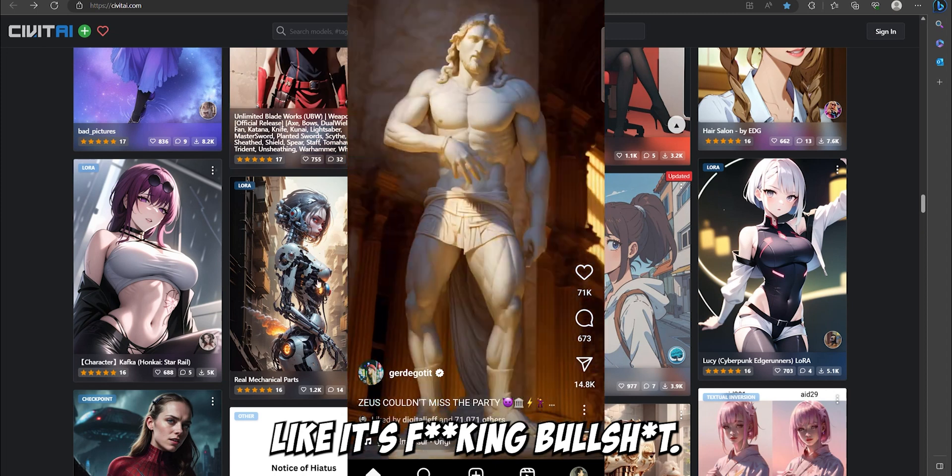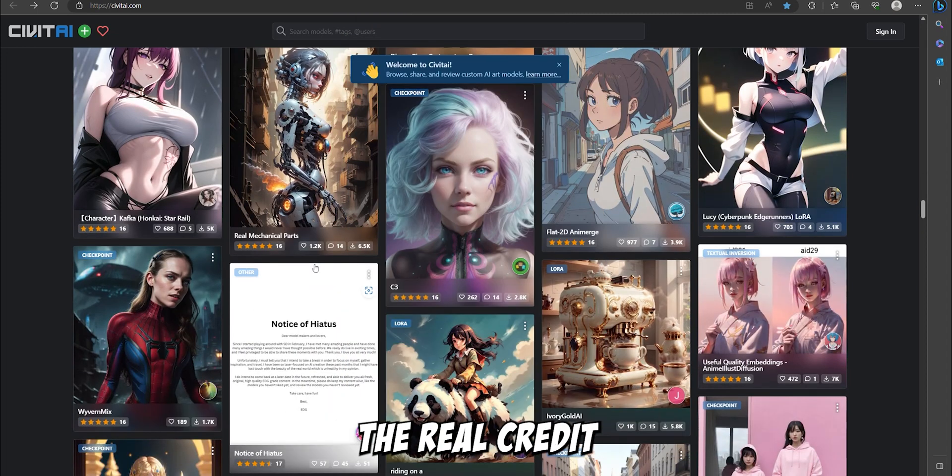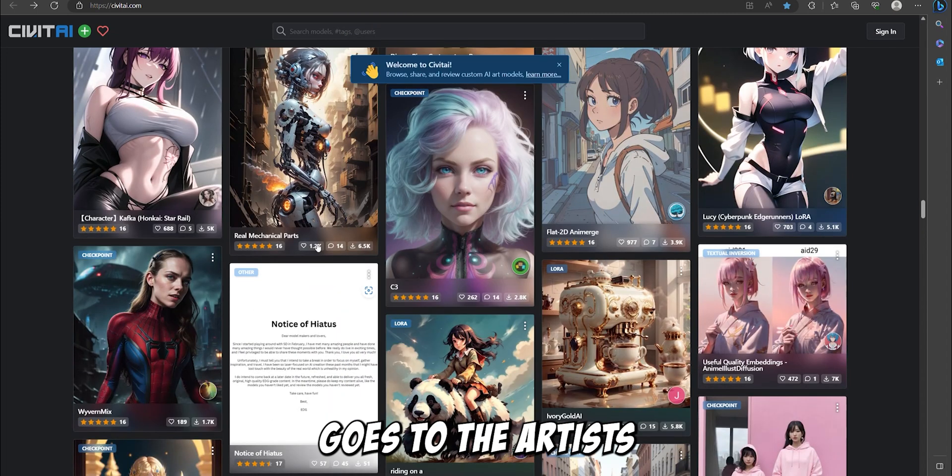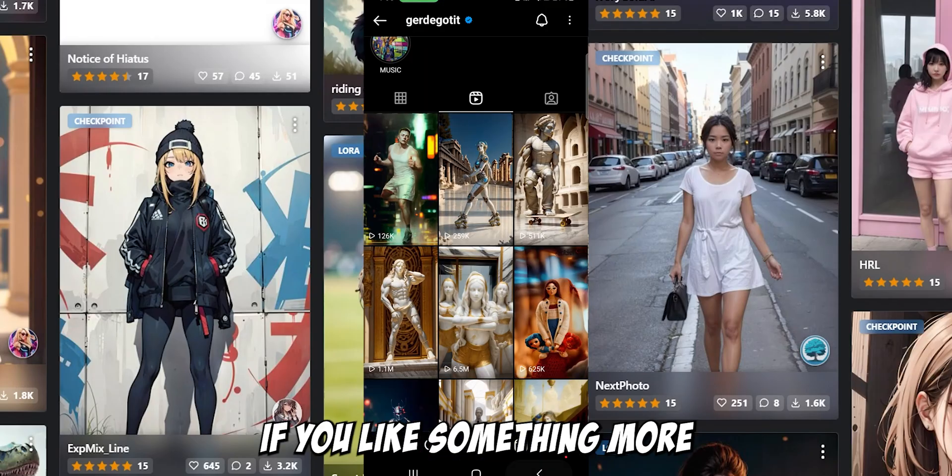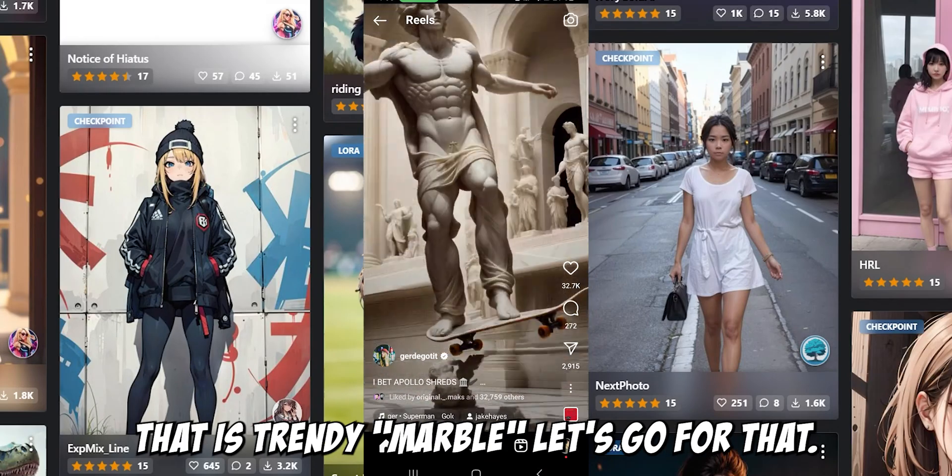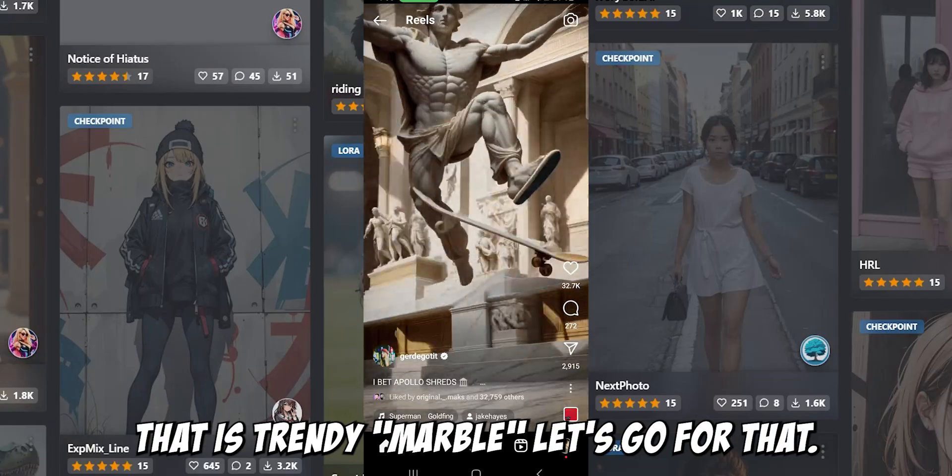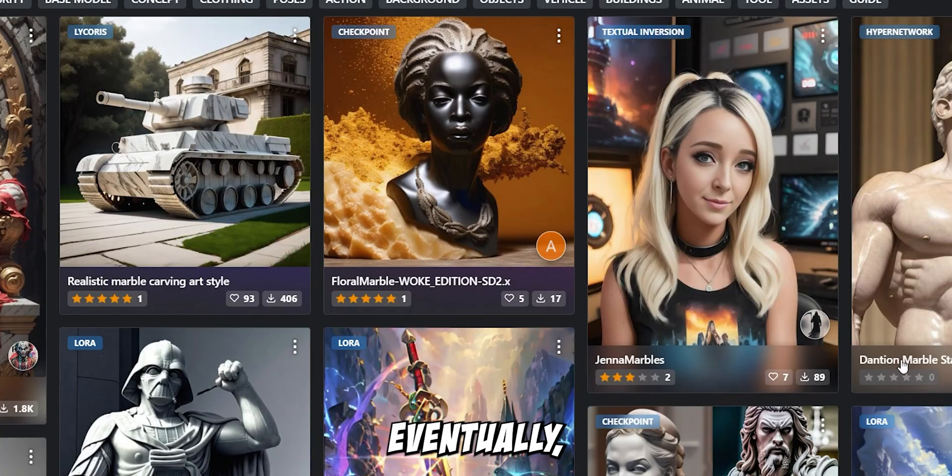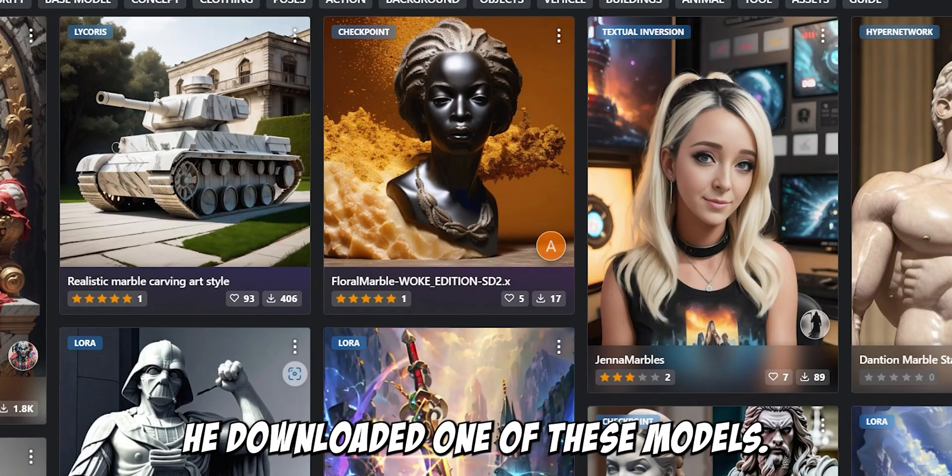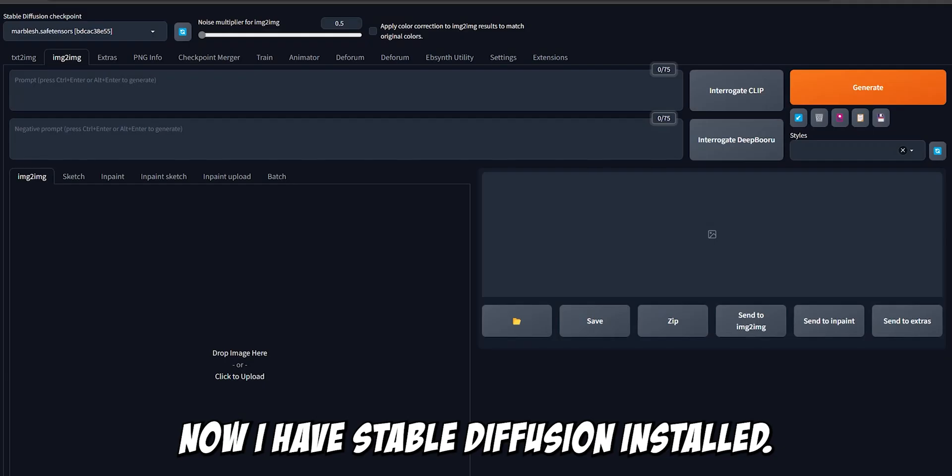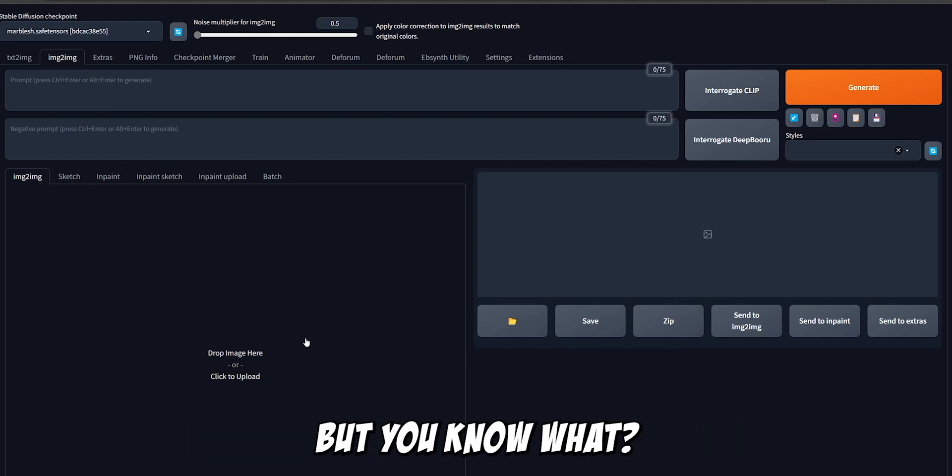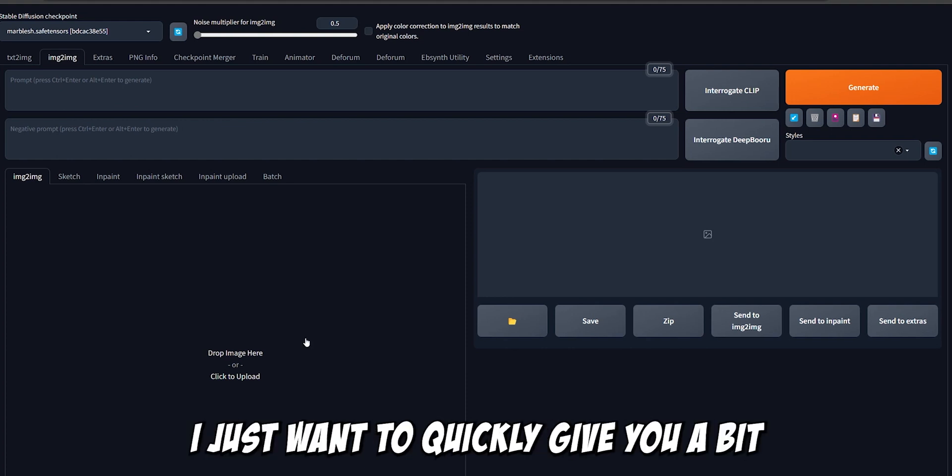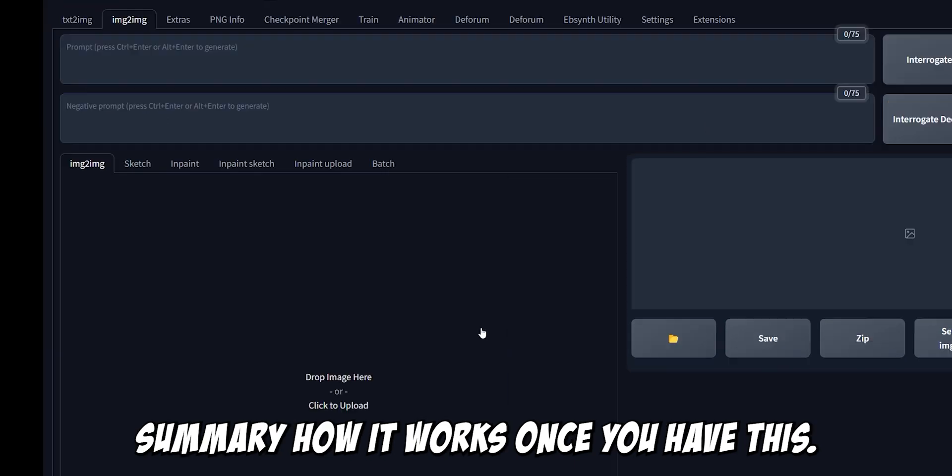The real credit goes to the artists who actually made this. If you like something more trendy like Marvel, let's go for that. Eventually he downloaded one of these models. Now I have stable diffusion installed. It might look a bit overwhelming, but in this video I just want to quickly give you a summary of how it works.